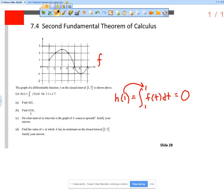Now, what if it wasn't 1 — what if it was like 2? What would the integral from 1 to 2 be asking? Well, that would be asking you to find the area under the curve from 1 to 2.